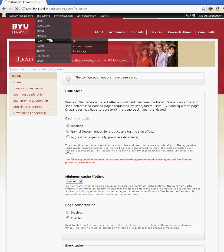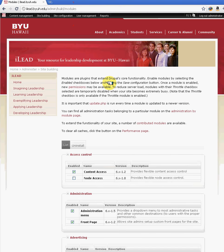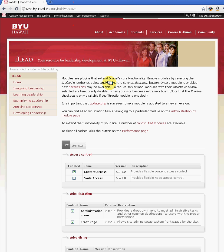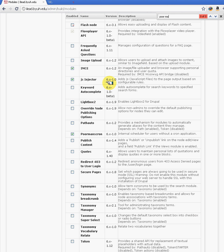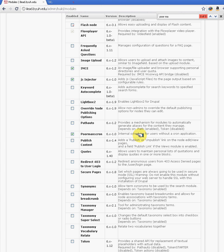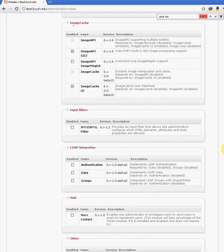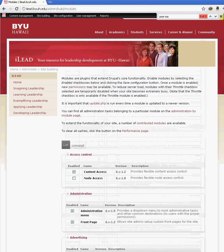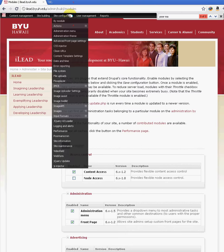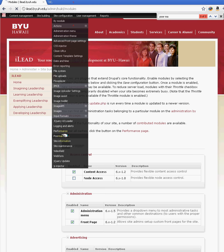If you go to Modules and do Control+F, search for Poor Man's Cron, which is enabled right here. What this does is it automatically — you can set a time. To see how that works, go under Site Configuration and then Poor Man's Cron.